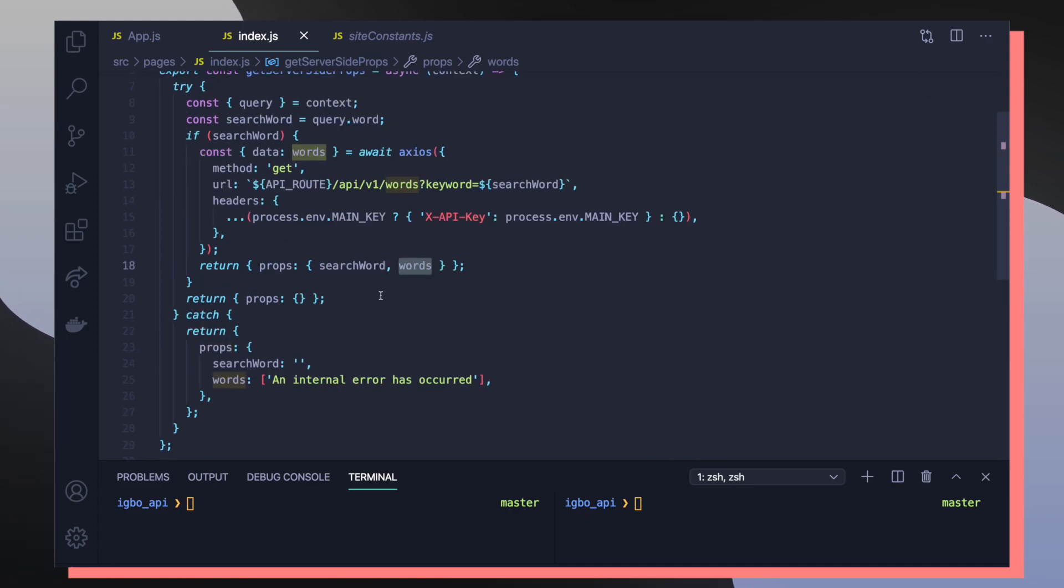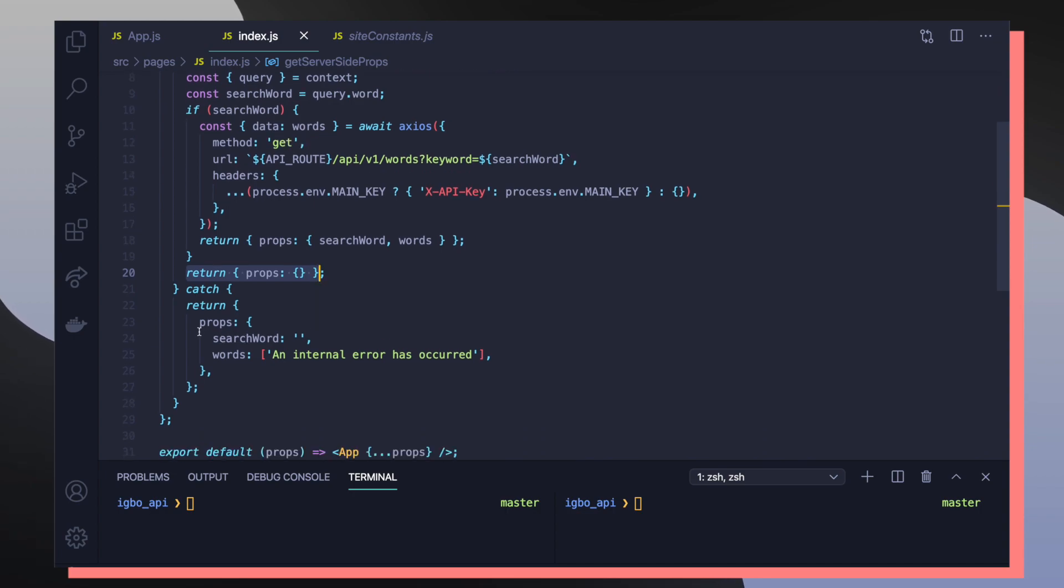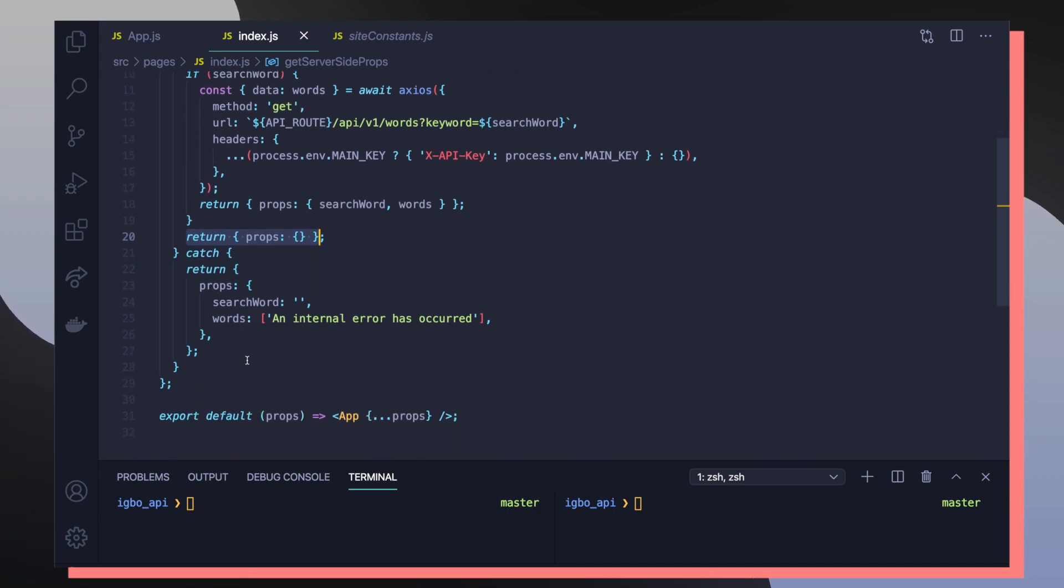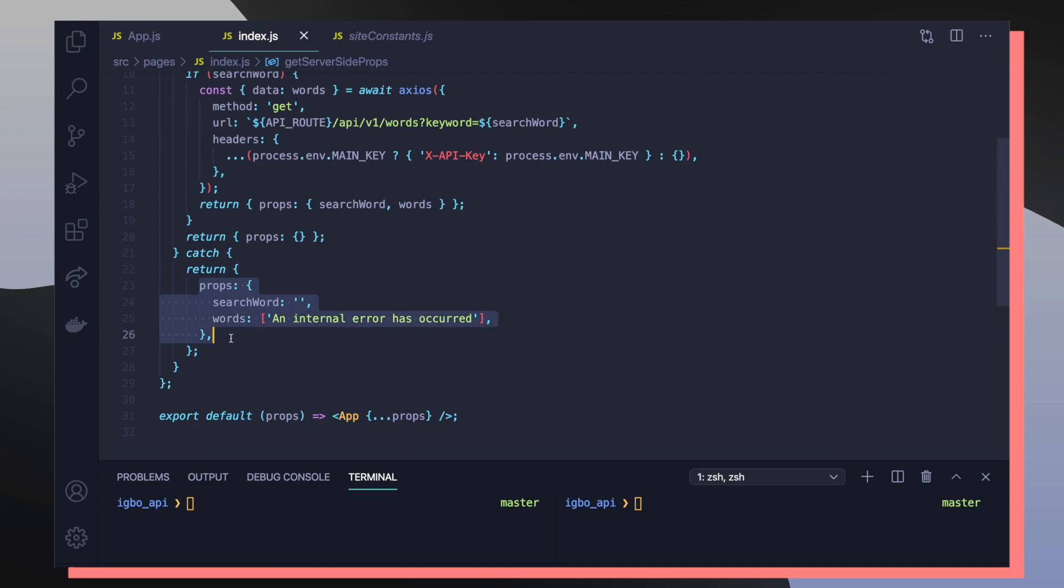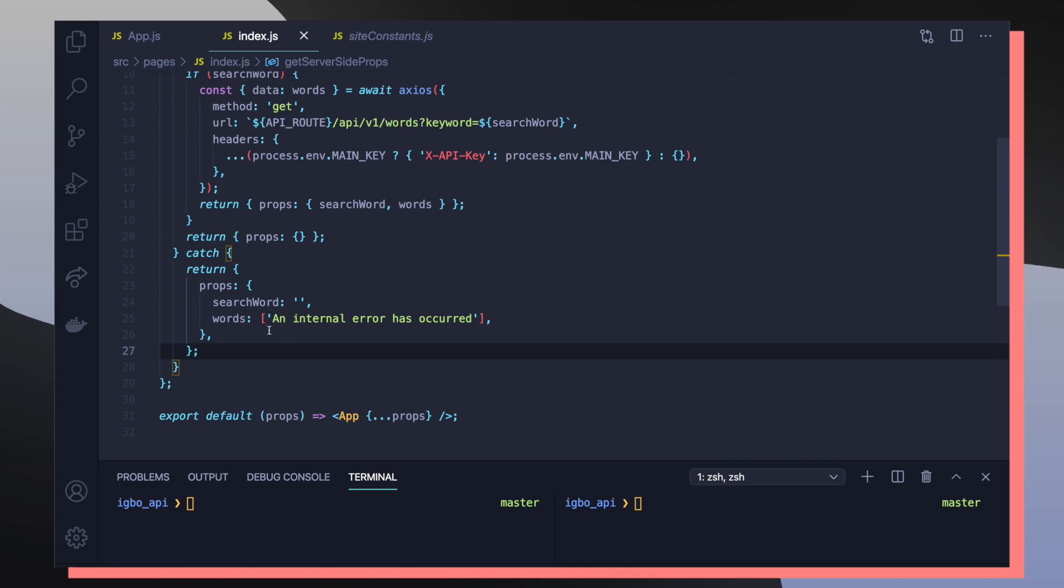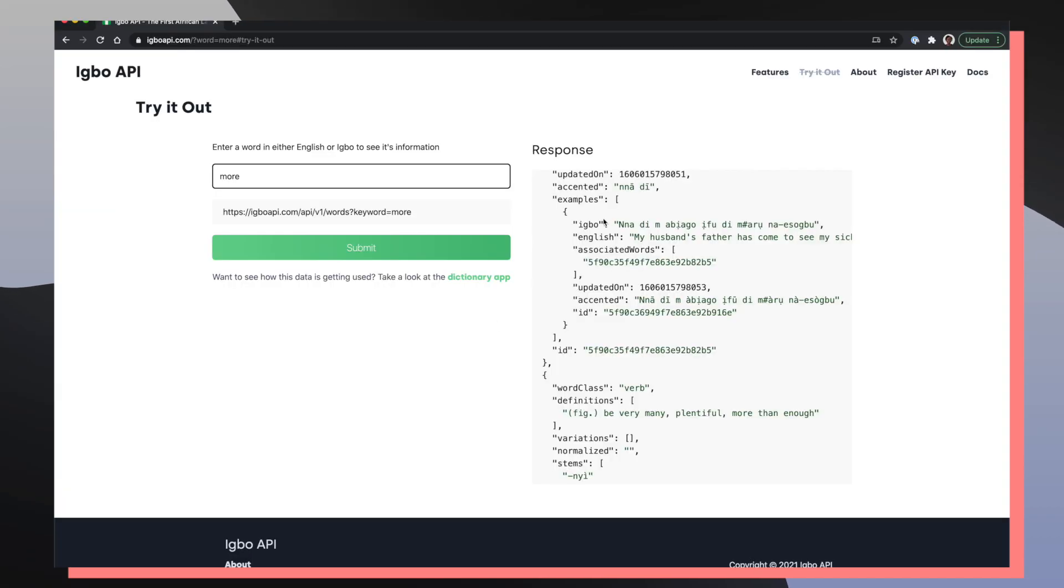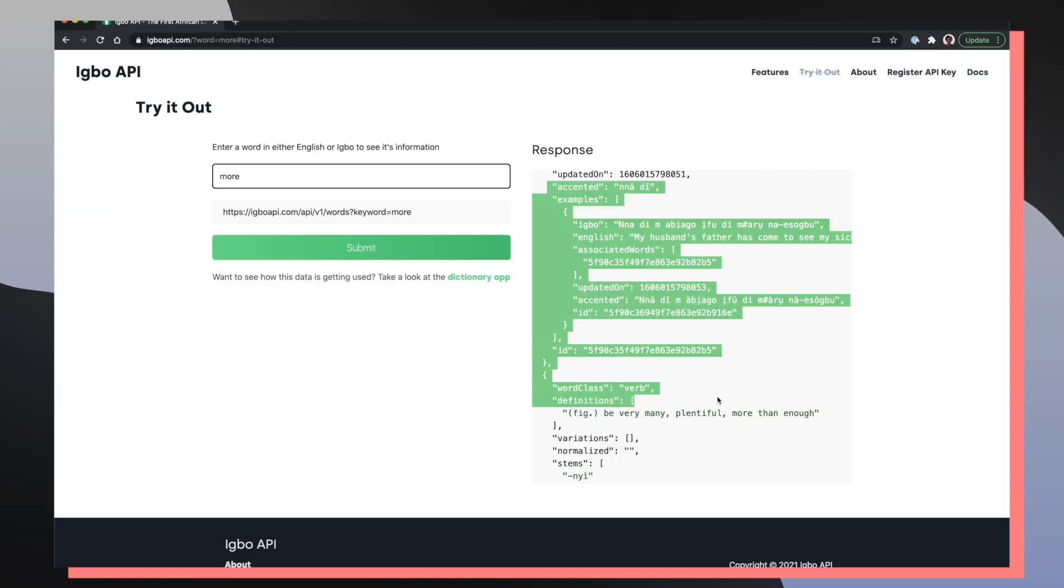We also handle other edge cases like if search word doesn't exist or if an error is thrown, then we just pass back this predefined props object where search word is empty and then we provide an array that says an internal error has occurred. So this message will render inside of our response section if a server side error ever happened.